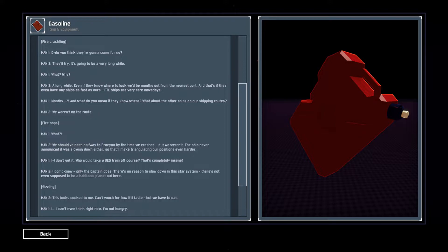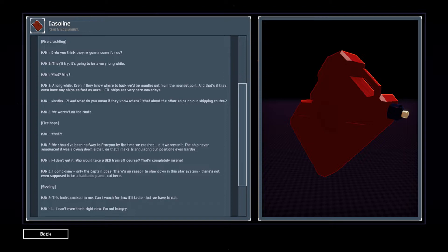FTL ships are very rare nowadays. Months? What do you mean if they know where, what about the other ships on our shipping route? We weren't on the route.